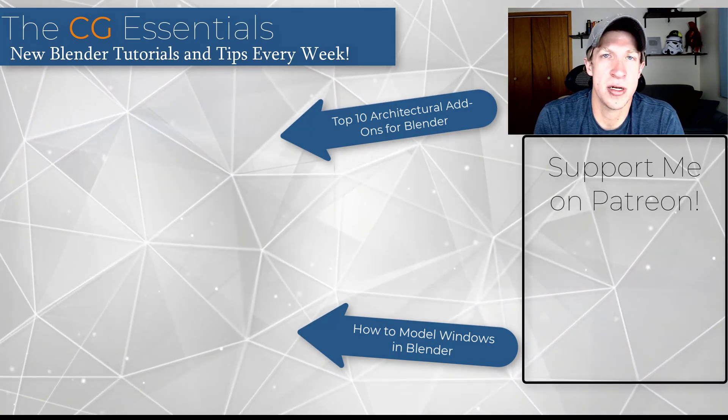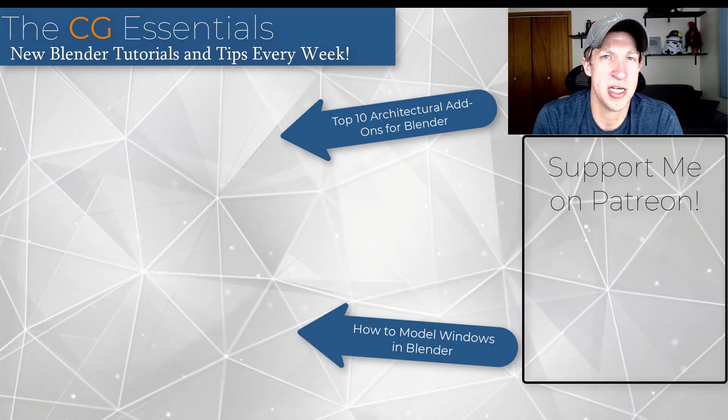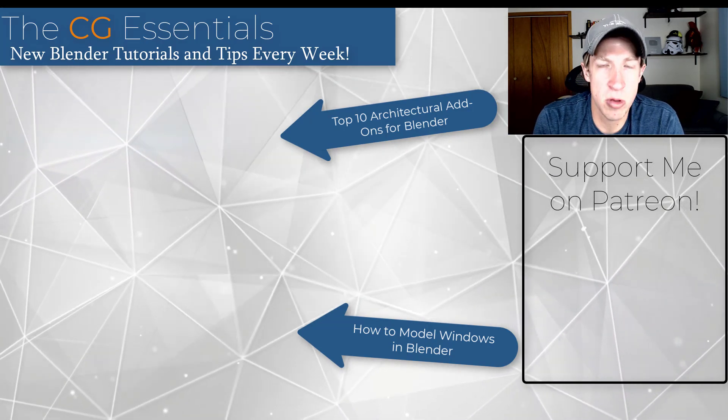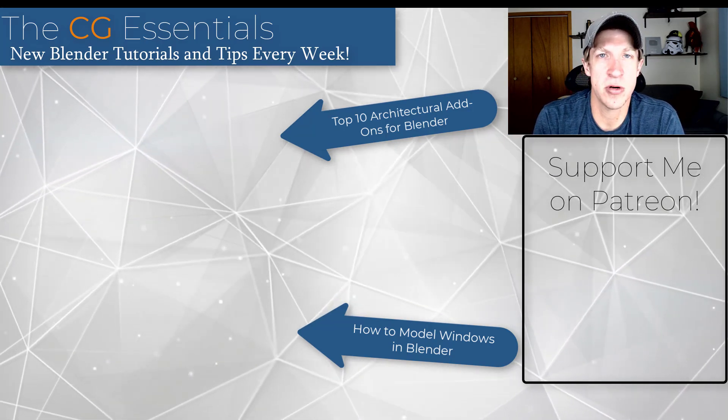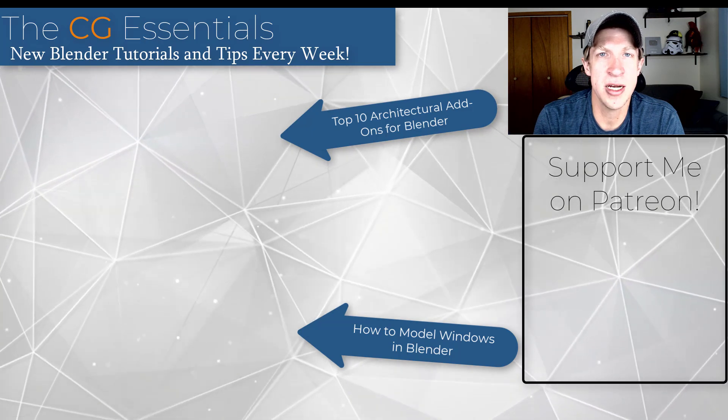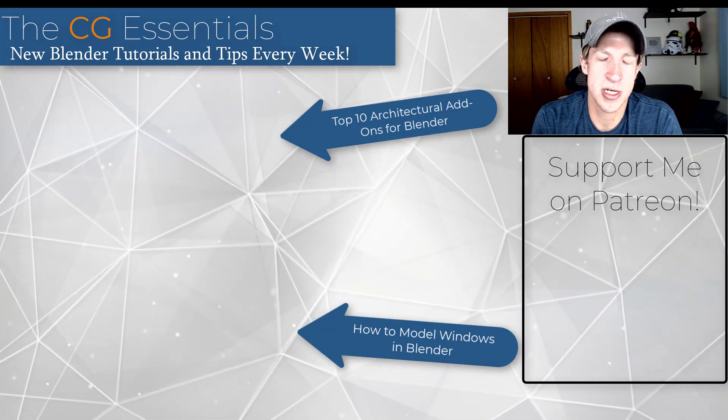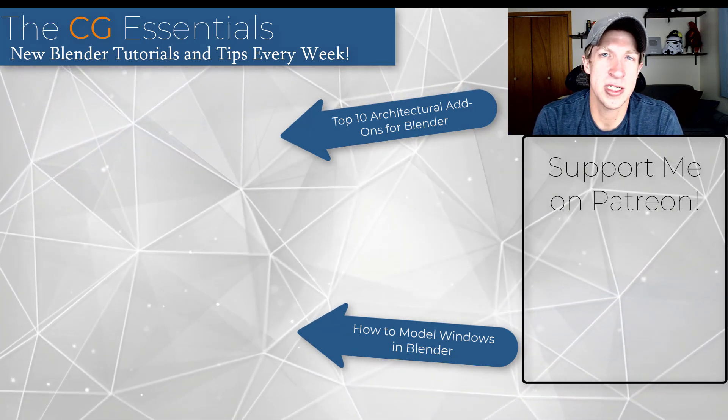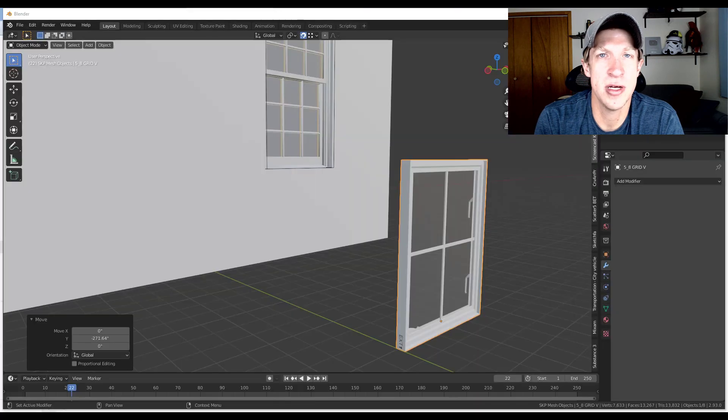I will link to some other architectural modeling tutorials on this page as well. If you like what I'm doing on this channel, please consider supporting me on Patreon. As always, thank you so much for taking the time to watch this. I really appreciate it, and I will catch you in the next video. Thanks, guys.